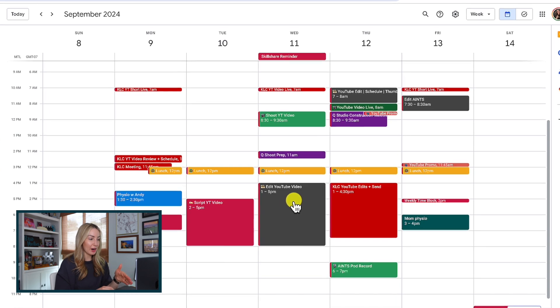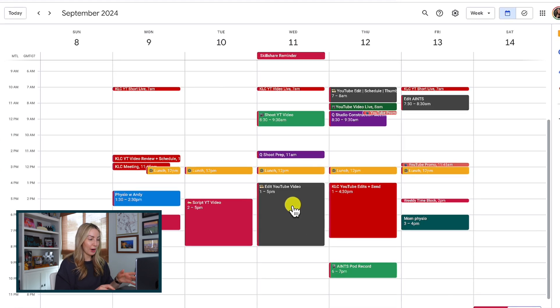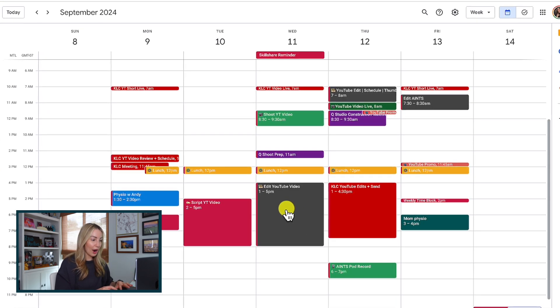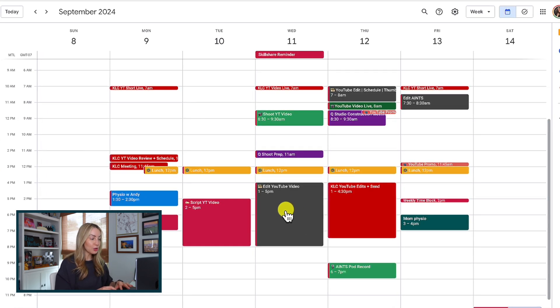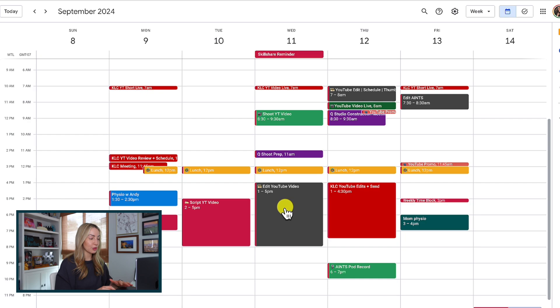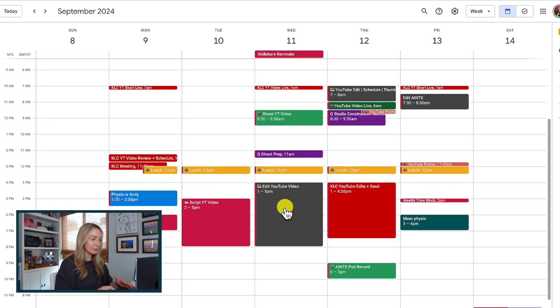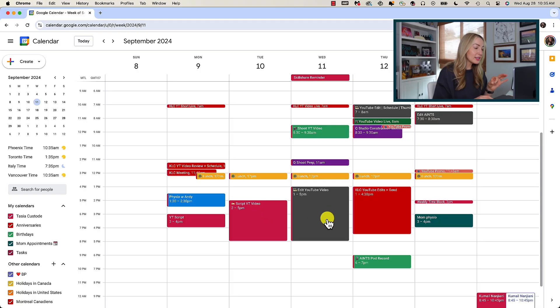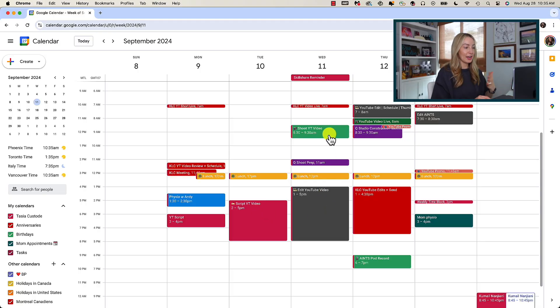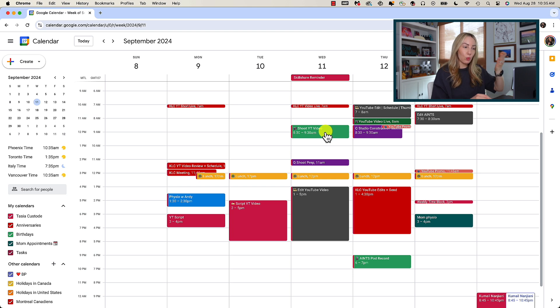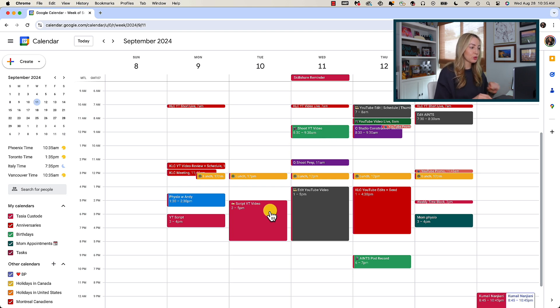So, working back from there, I block out about four hours for a YouTube edit the afternoon before. And before you judge, yes, this is a ridiculously tight timeline, but I run a ridiculously tight ship. And if I have anything that is like a partnership or sponsored video that, of course, gets reworked into the schedule for more timeline for reviews, I digress. Wednesday mornings work well for me for my YouTube video shoots. And then working back from there, Tuesday afternoons work well for my YouTube video scripts.